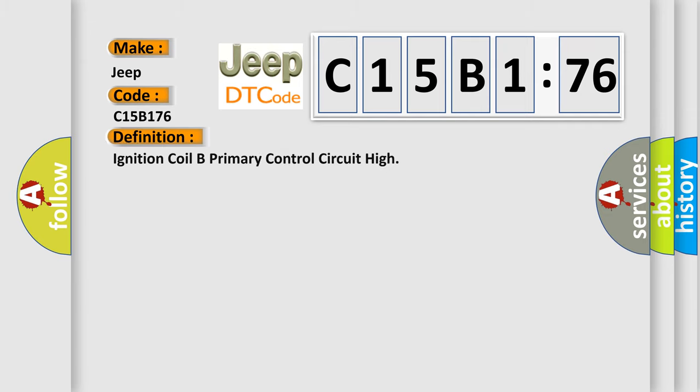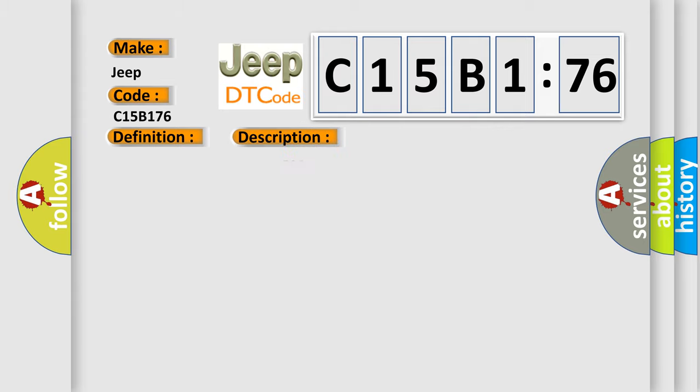The basic definition is ignition coil B primary control circuit high. And now this is a short description of this DTC code. Engine speed less than 5000 RPM.